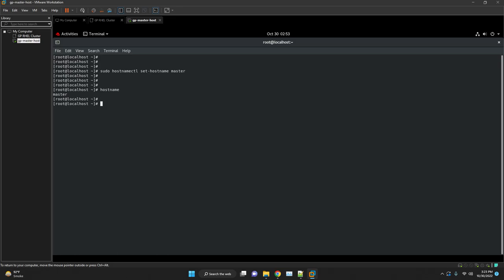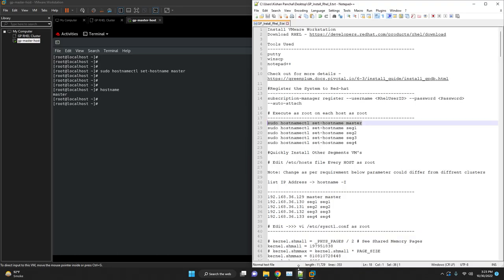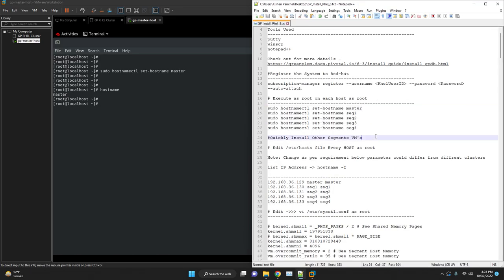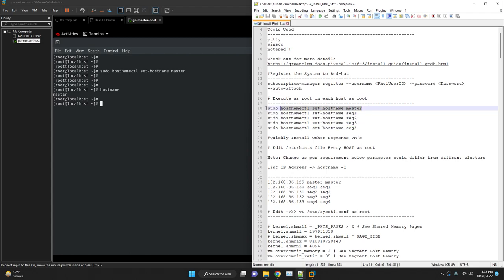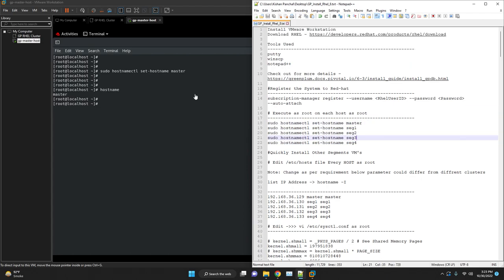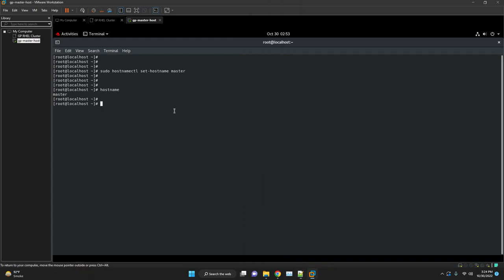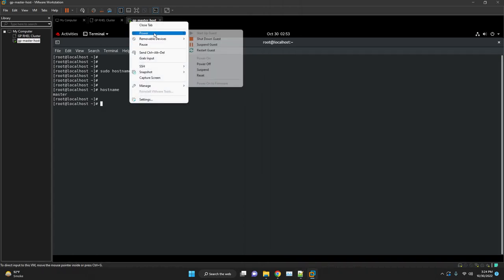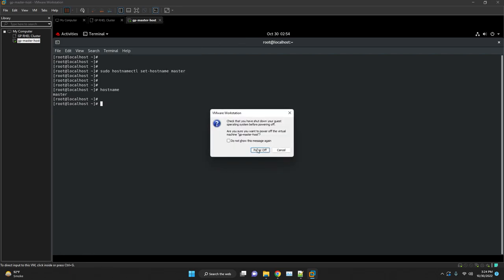We will prepare our operating system environment for Greenplum database software installation. Set the hostname of the master and verify it. Click on register for Greenplum database. Same we have to do for the other segments also and we will restart the machine.